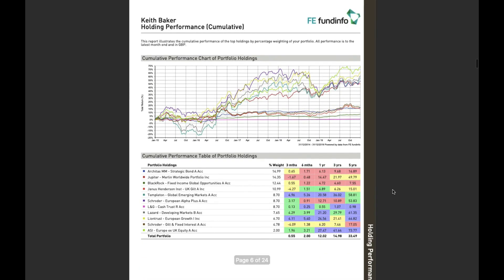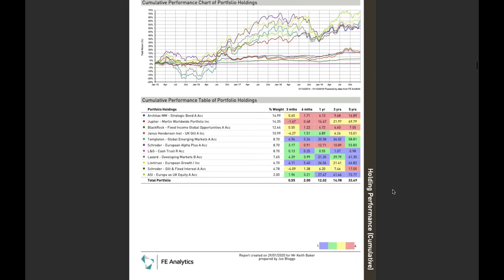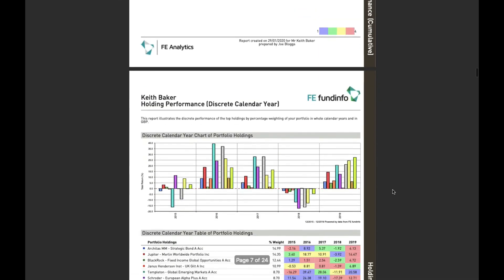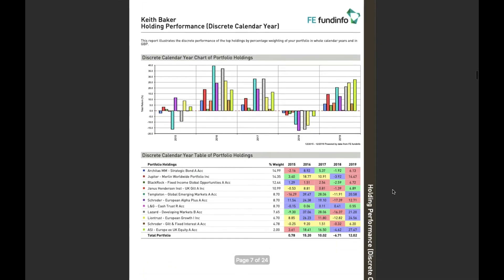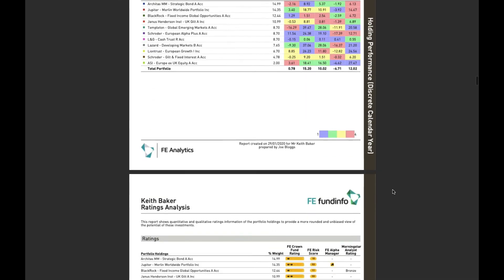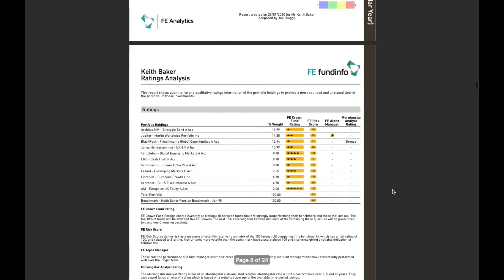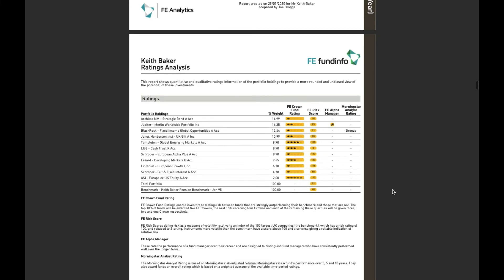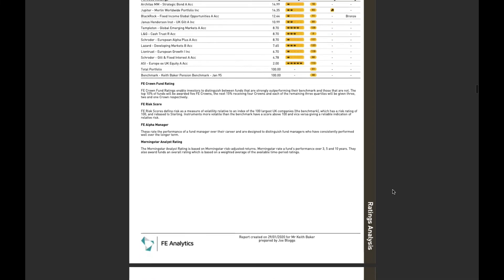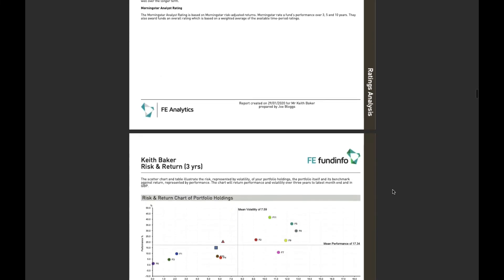And then going on and looking at the holdings information of my portfolio, colour coded quartiles at the bottom there, on a cumulative basis and a discrete basis. There's some ratings analysis of each one of the holdings within my portfolio.